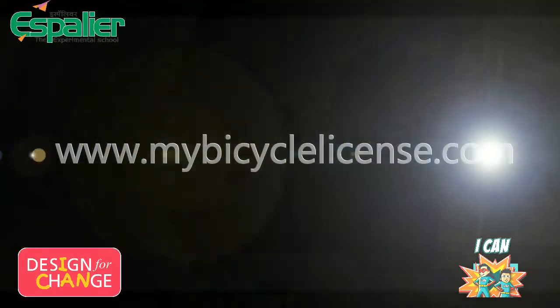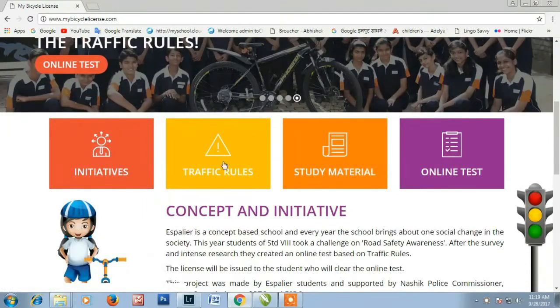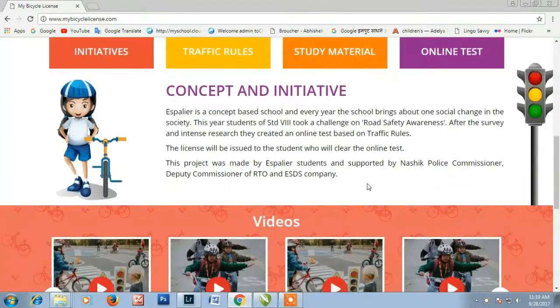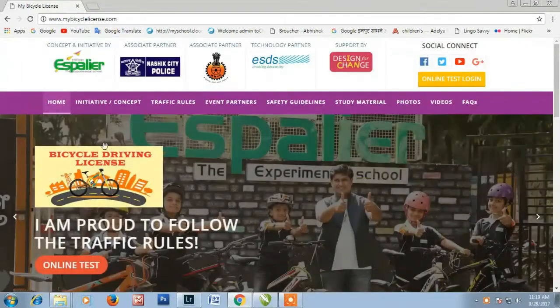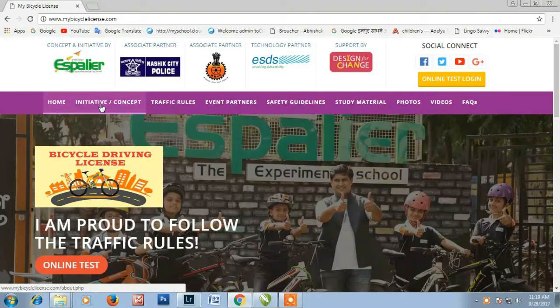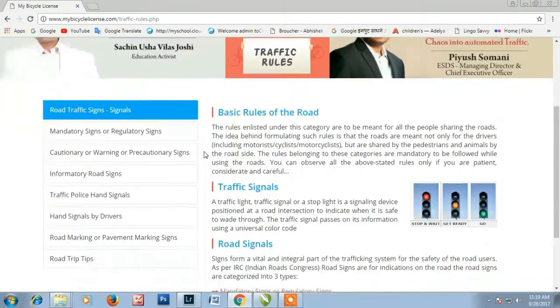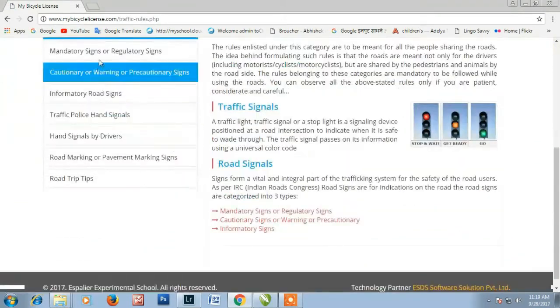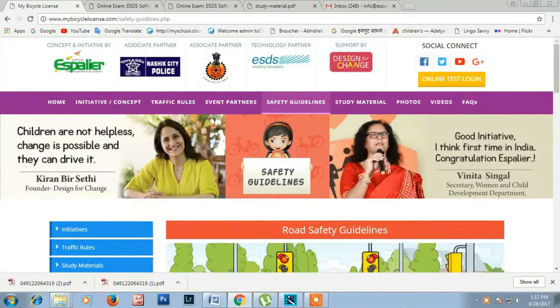We are using this website to conduct the traffic awareness exam. This is a self-explanatory website which provides all the details of the traffic rules curriculum, study material, and the process for conducting the online test. This page displays the initiative taken by Espalier School and also shows photographs of our mentors. All the traffic rules and regulations have been explained in a student-friendly way.